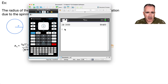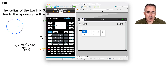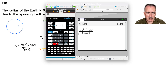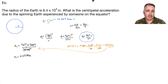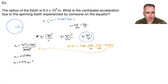So computing on the calculator: 4 times pi squared, times 6.4 times 10 to the 6, all divided by 86,400 squared. I get 0.033846. With two significant figures, that rounds to 0.034 meters per second squared. The centripetal acceleration experienced on the equator is 0.034 m/s².